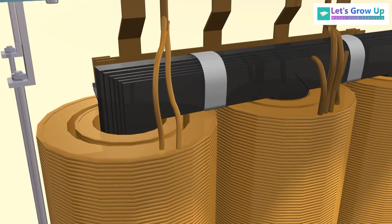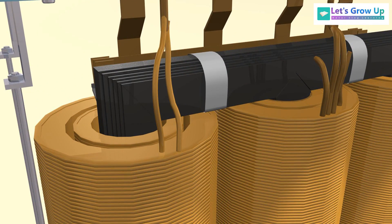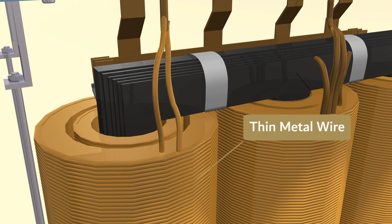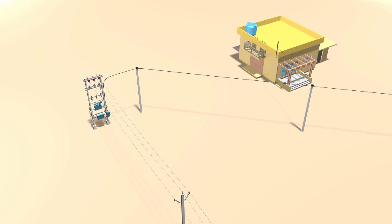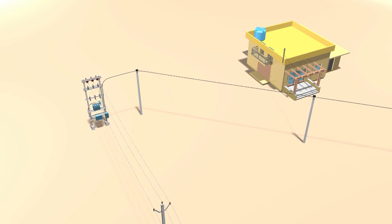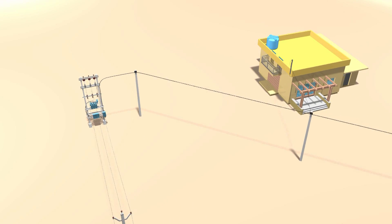The high-voltage winding is located outside the core and consists of thin metal wire, where high voltage but low current flows. On the inner side of the transformer, the core carries the low-voltage but high-current winding, and it is made of a thick metal strip. This is the overall structure of the distribution transformer.